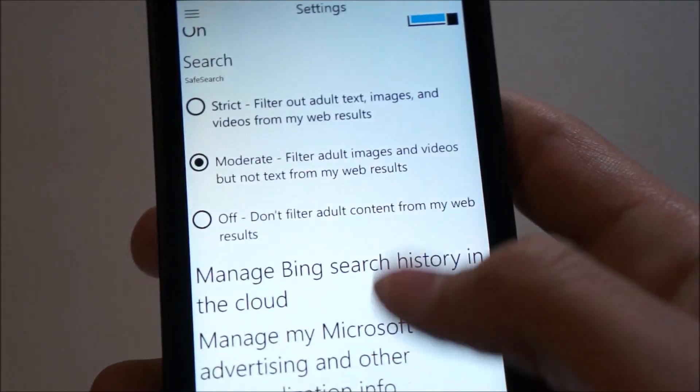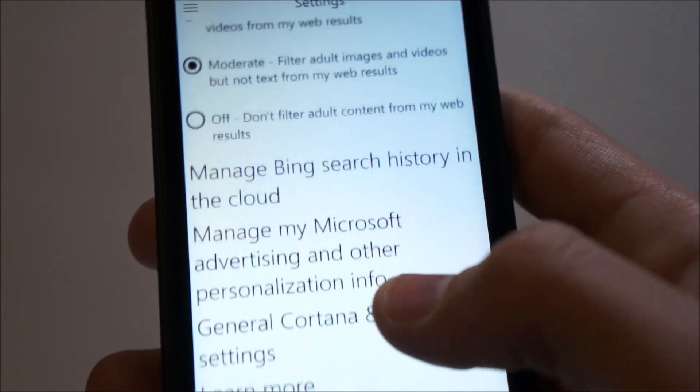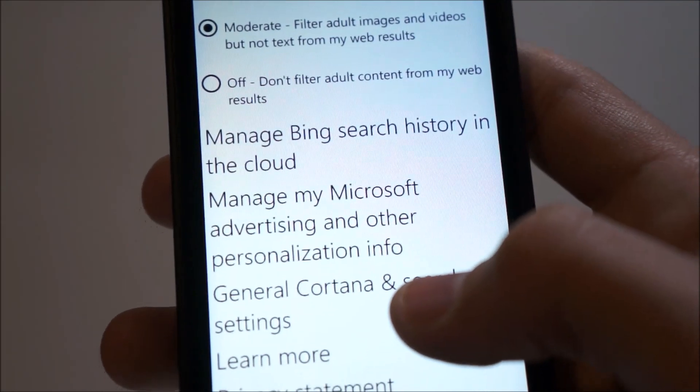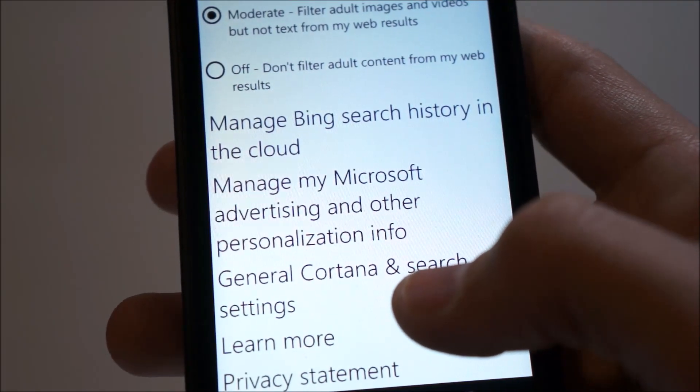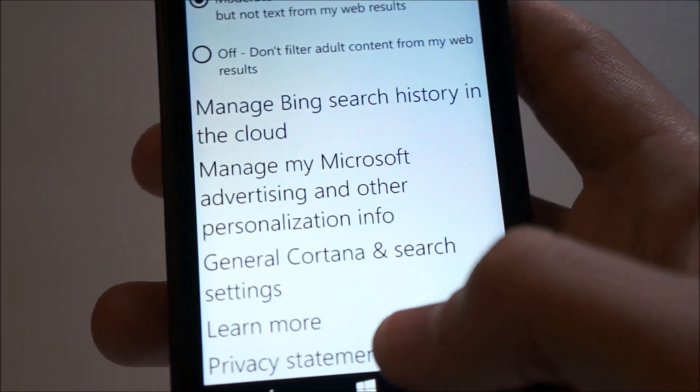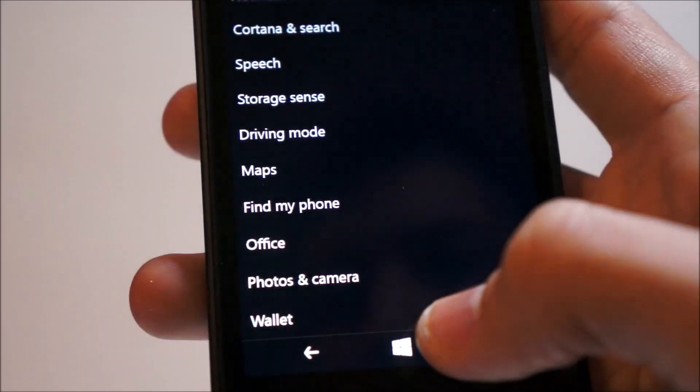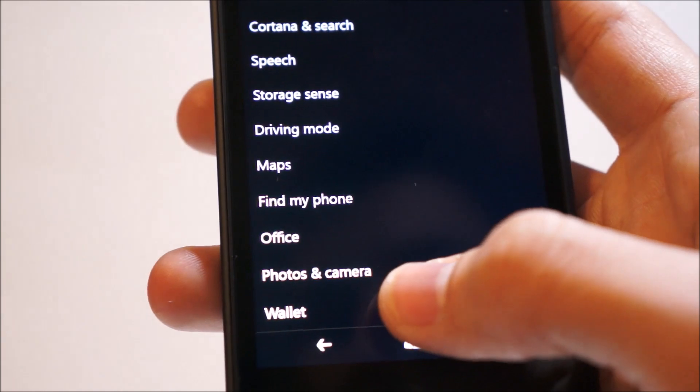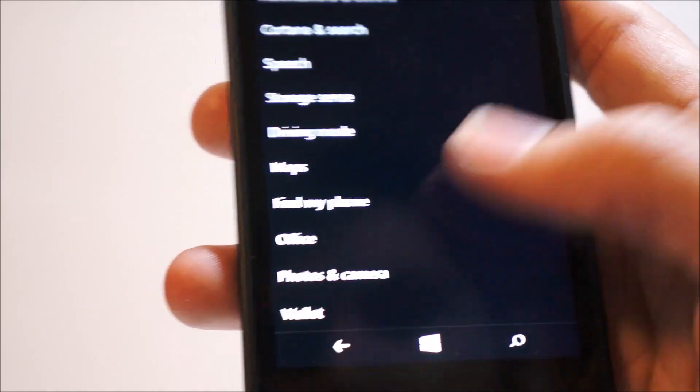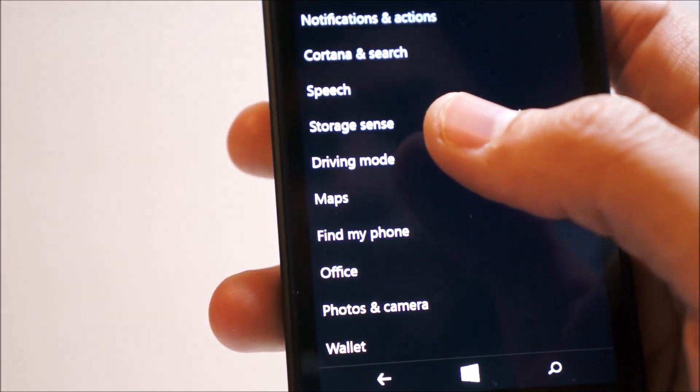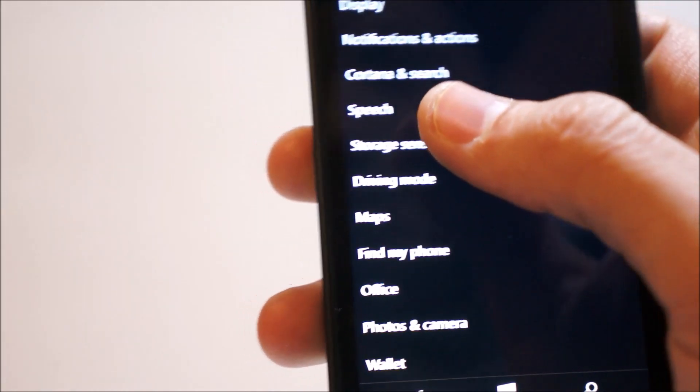You can manage your search settings and manage Bing search history in the cloud, manage my Microsoft account, general Cortana and search settings, and more.